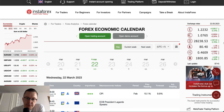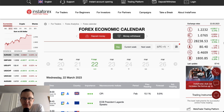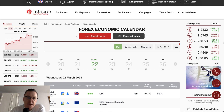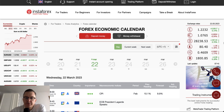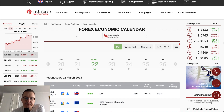Hello traders and welcome to another video review. Today is Wednesday, March 22, 2023. Let's take a look at the Forex calendar today. It looks like we are going to have a very busy day on the markets.